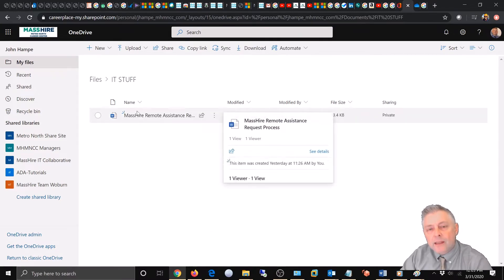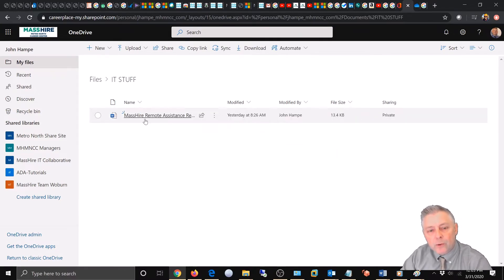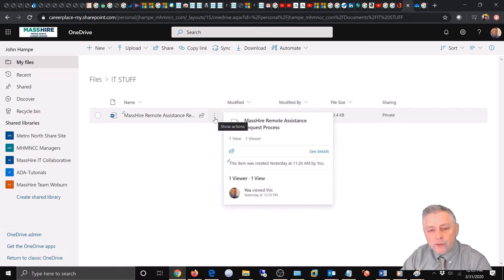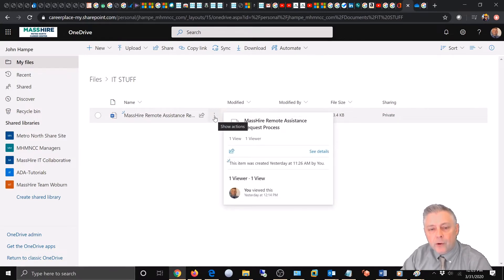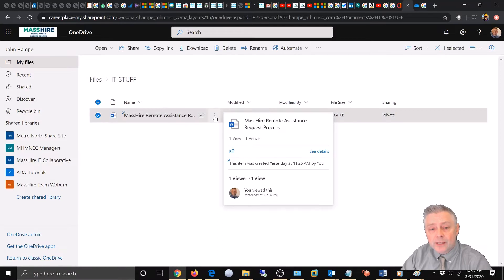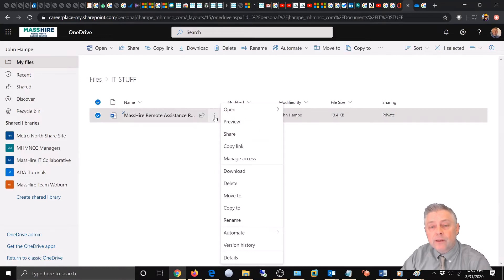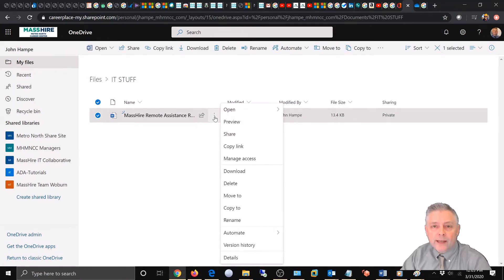Taking the mouse cursor, we're going to bring this right over here to these three dots and this is going to show actions and give you a list of things that you can choose from. We're going to go ahead and choose rename.